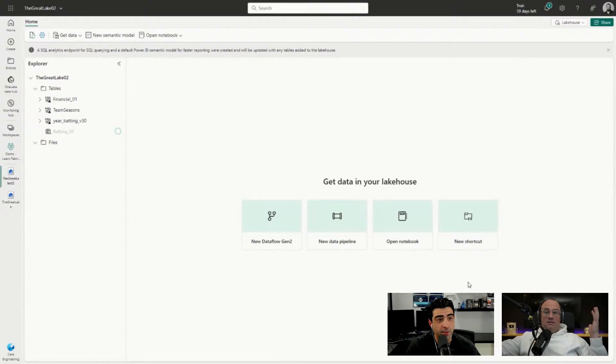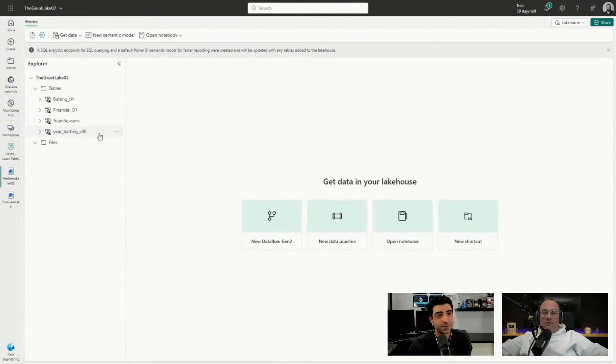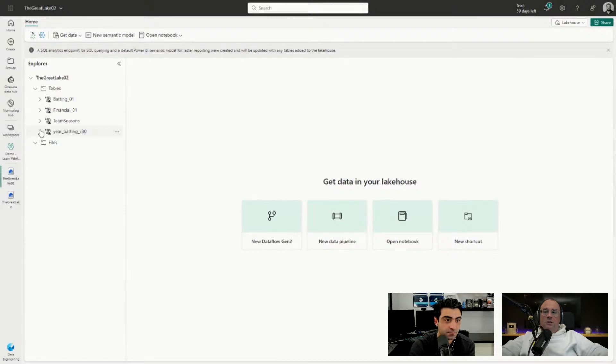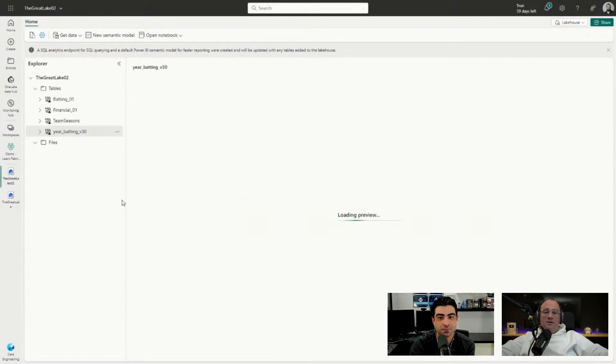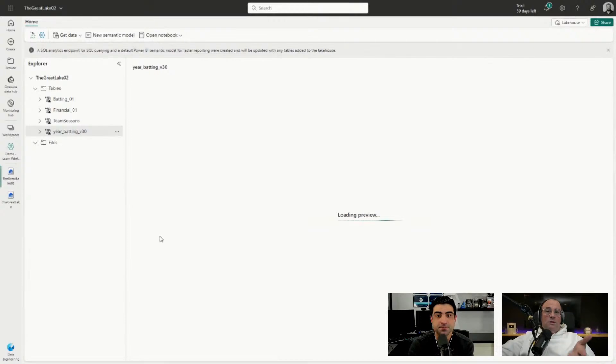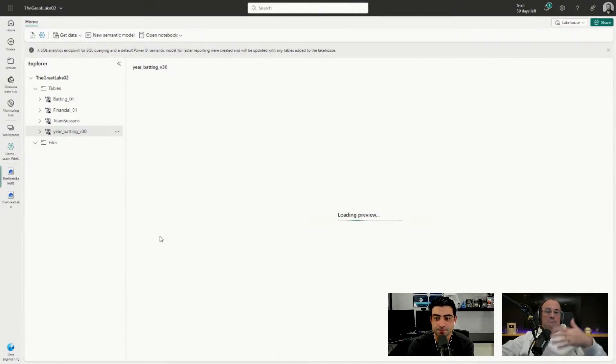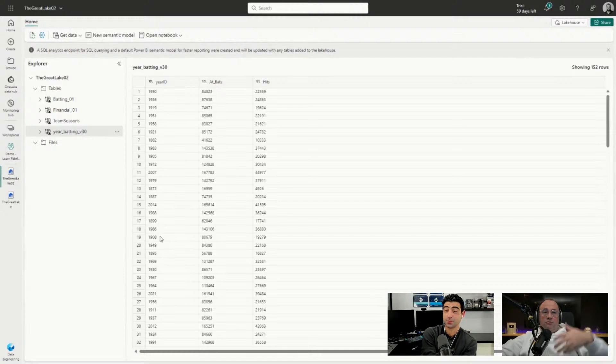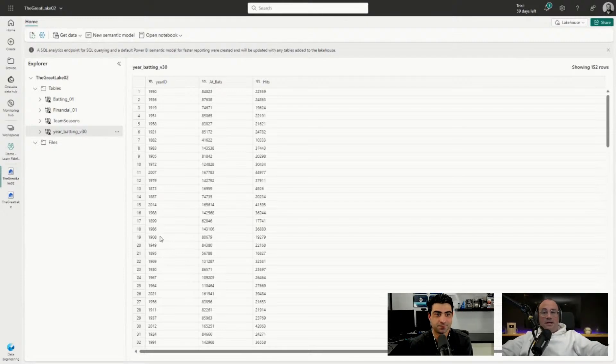That's it, it's that easy. The schema is now being updated, all the tables are loading here. Within a moment or two you'll see that we can actually go click on the table itself and now we can actually see this data right in this new lakehouse. We can observe it right here immediately without having to load any data. It's just reading the tables that are in the lake storage.